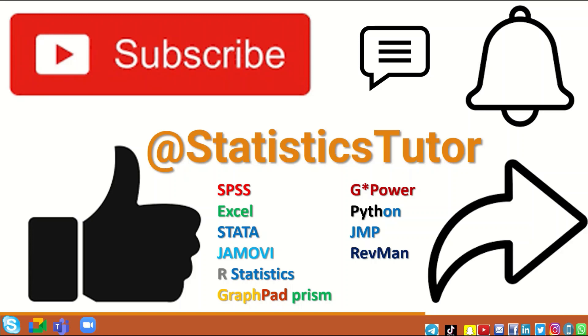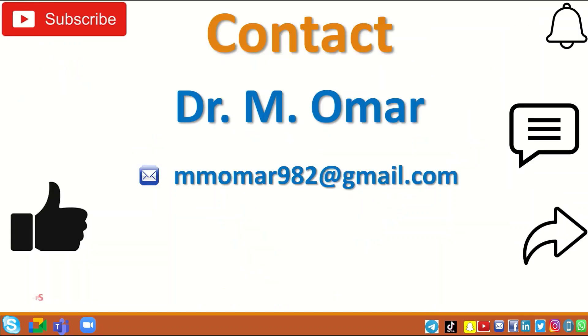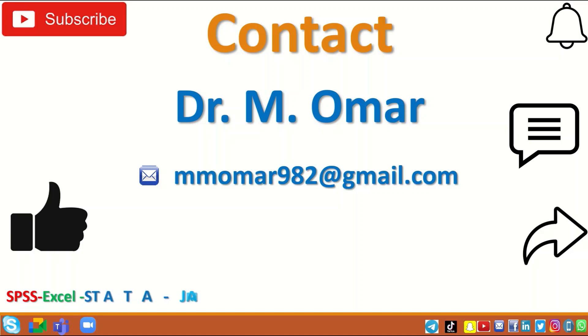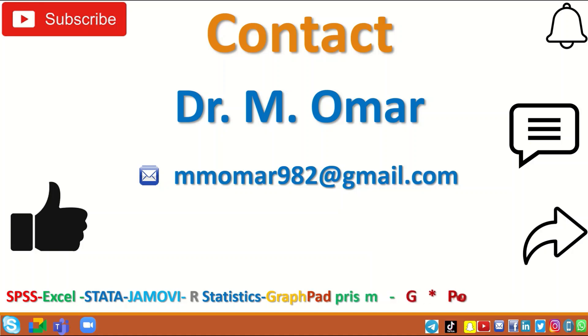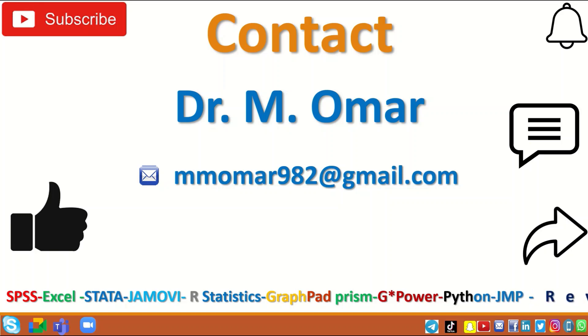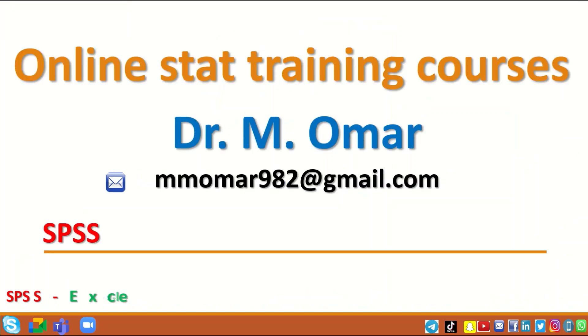Then do contact me to arrange for either a one-to-one private tutor session or a training course on any of these statistical packages. My contact details are given here, so don't hesitate to write to me or email if you need private tutoring or a training course.